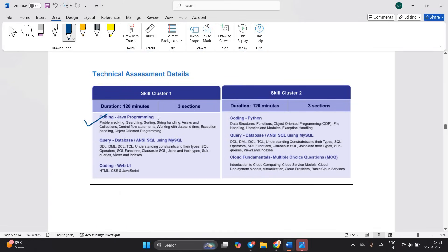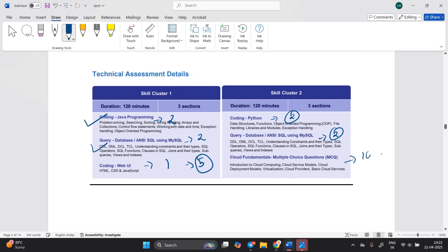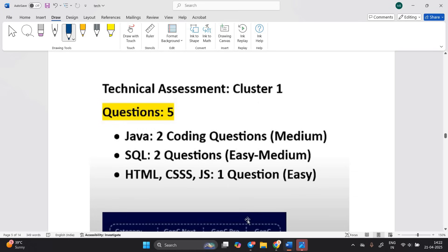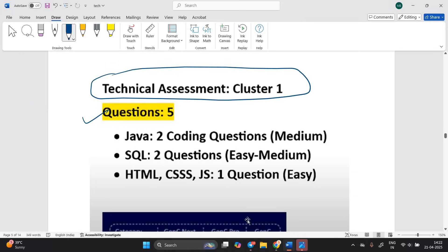In cluster 1, the test pattern is: coding Java programming — 2 questions; query database — 2 questions; coding web UI — 1 question; total 5 questions. In cluster 2 (Python): 2 coding questions, 2 query questions, and 10 cloud fundamentals MCQs. In cluster 3: 2 coding questions, 2 query/database questions, and 1 coding web UI question — total 5 questions.